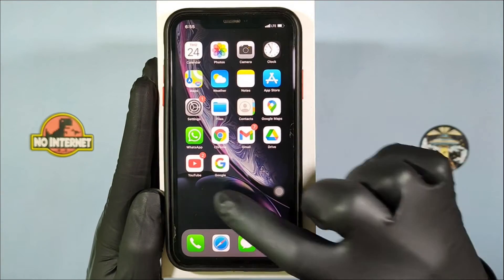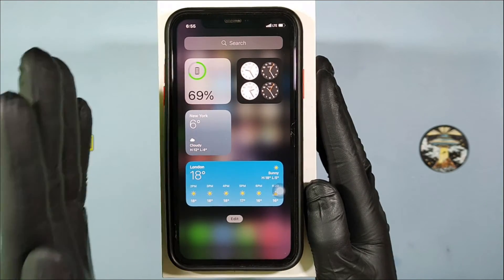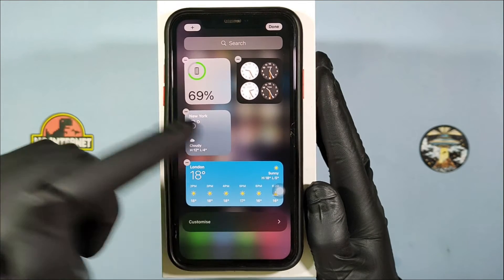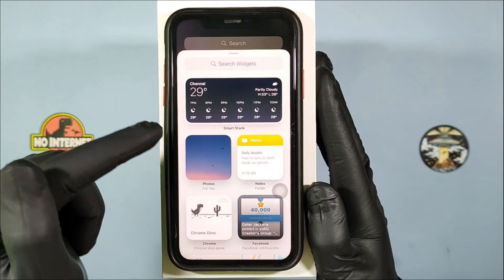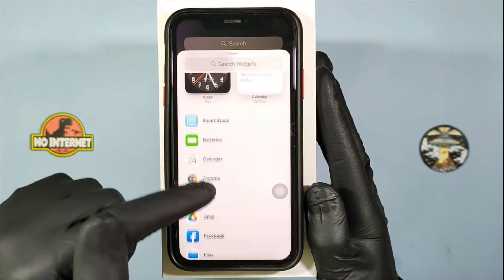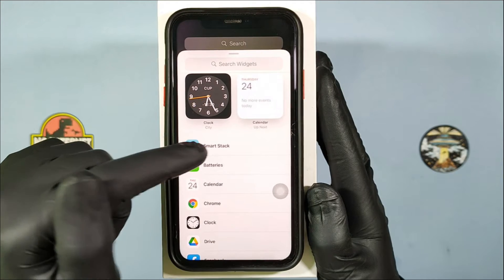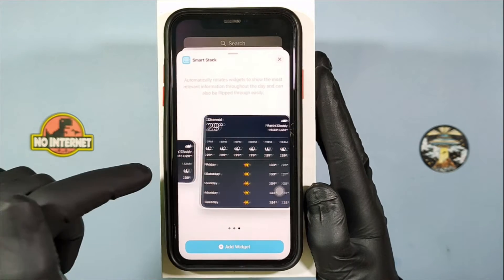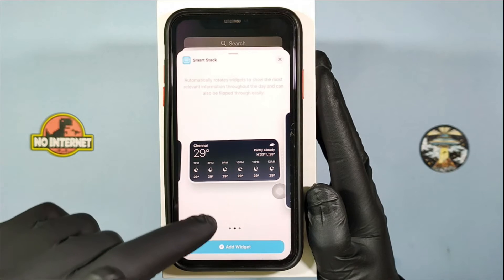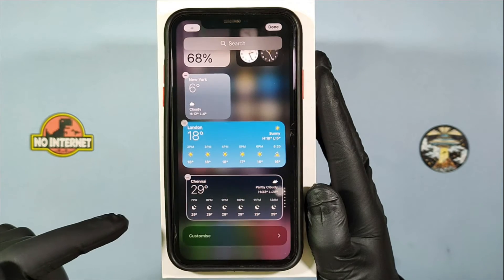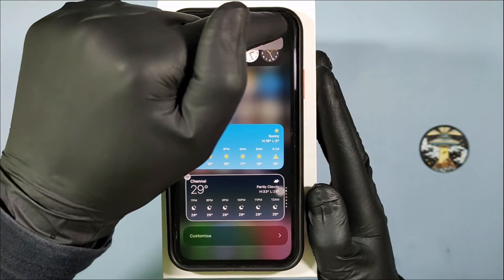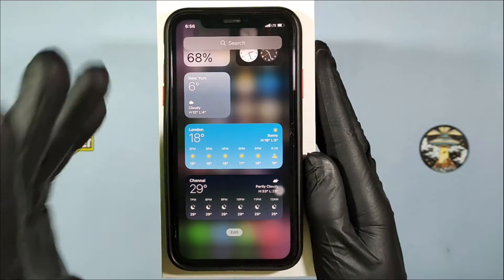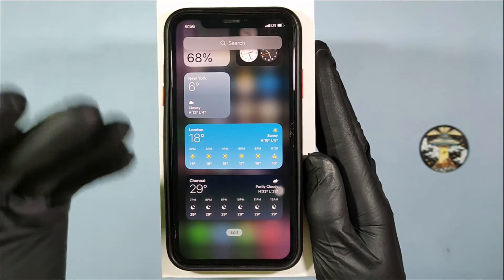First, go to your home screen. To add the smart stock widget, long press on an empty space and click the plus icon, then scroll down a little bit and click Smart Stock. Here you can use any of the scrolling widgets — choose one, then click Add Widget, then click Done. Your smart stock will be successfully added to the home screen.